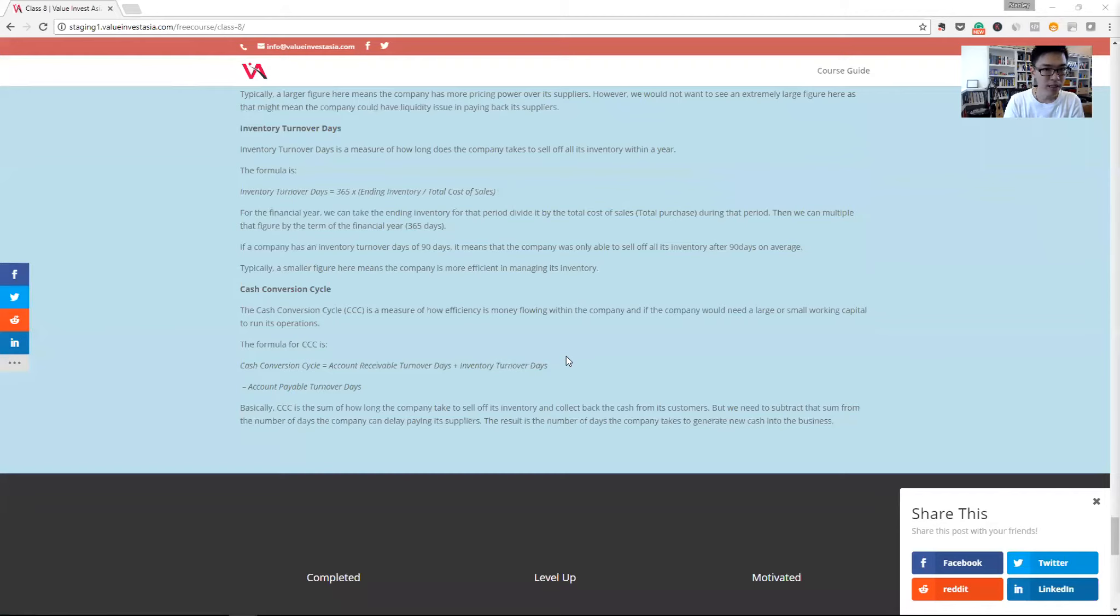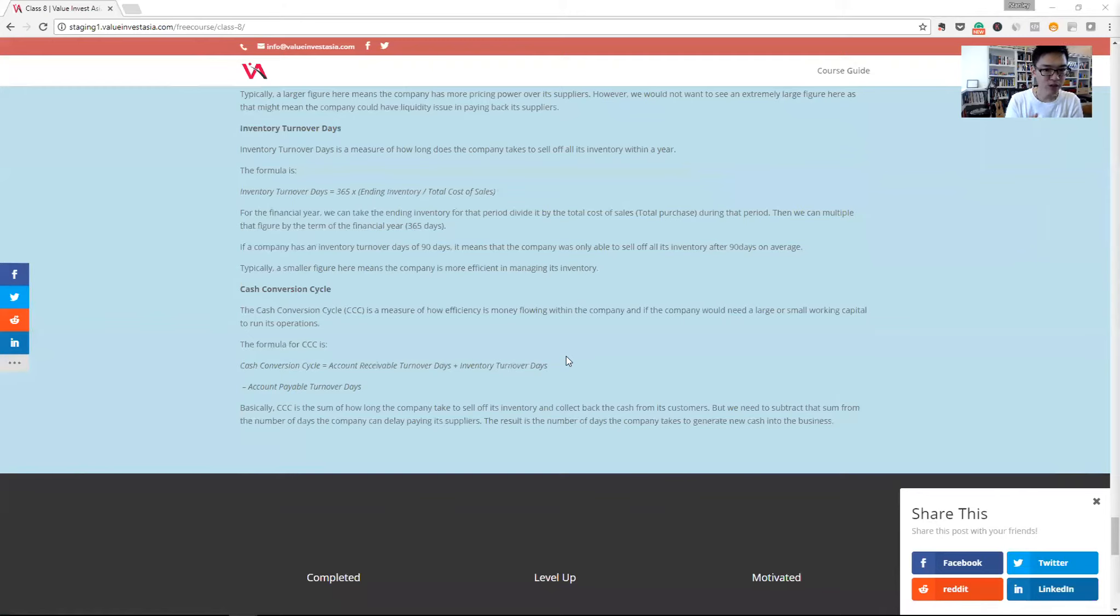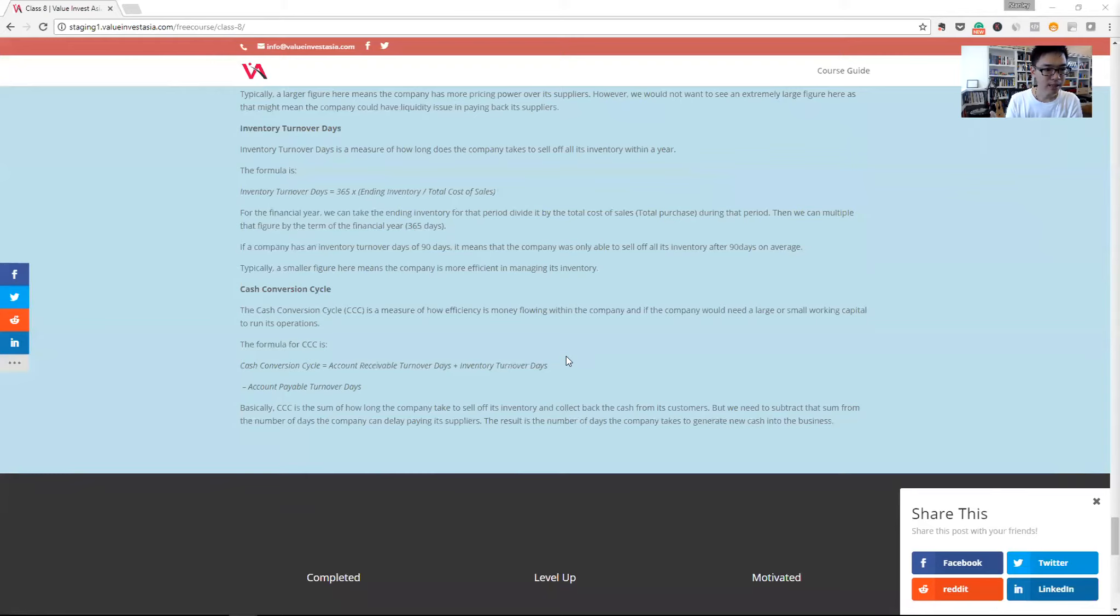A negative cash conversion cycle business model is quite common for things like supermarkets or it's been made famous by the company Dell, where they have a very strong negative cash conversion cycle business model where they are basically funding the business by leveraging on the credit term that their supplier is giving them. And that's the end of class eight.